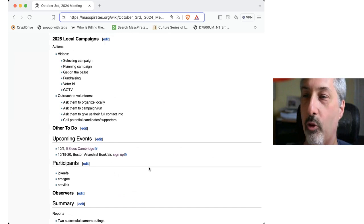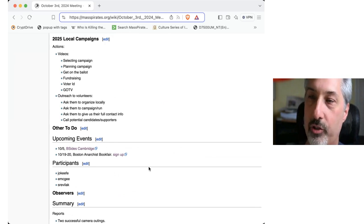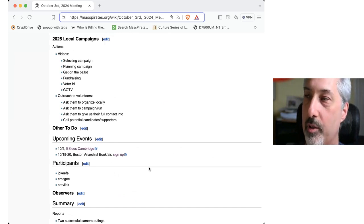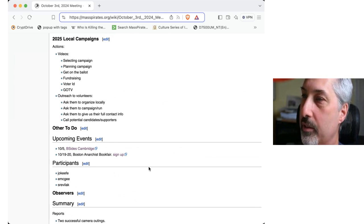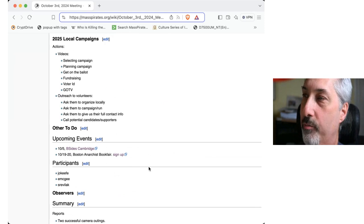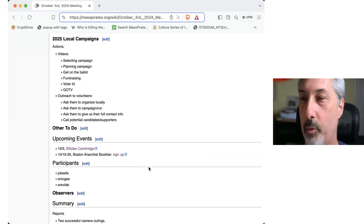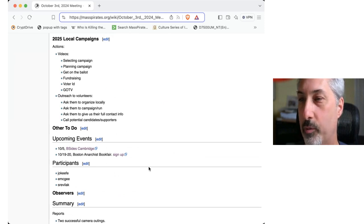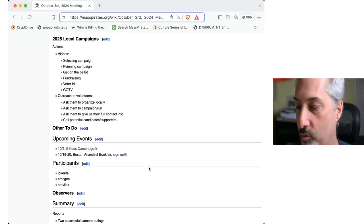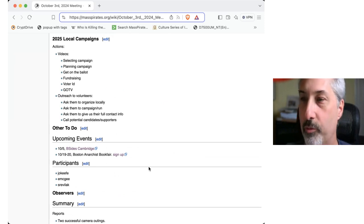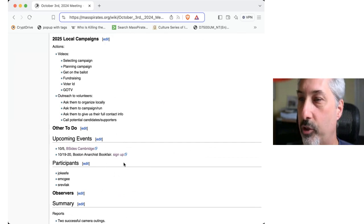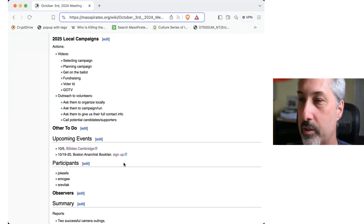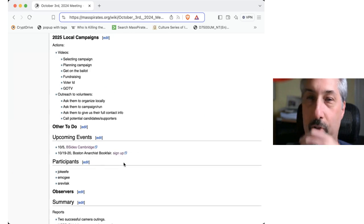And then outreach to volunteers. We should be picking that off probably by the end of the, by the November election. So we need to get all that stuff set up for then. So I don't have any other to-dos. Any other topics to bring up?